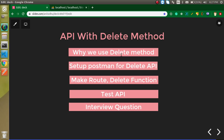These are the points of this video: first, we will learn why we use the DELETE method; then we will set up Postman for the DELETE API; we will make at least one route and one function inside the controller to write the logic for deleting a record; and after that we will test our API with Postman.